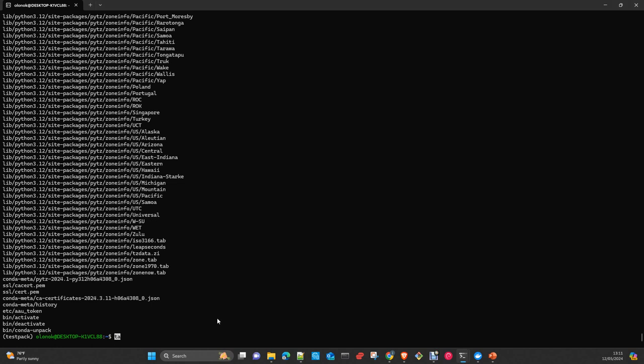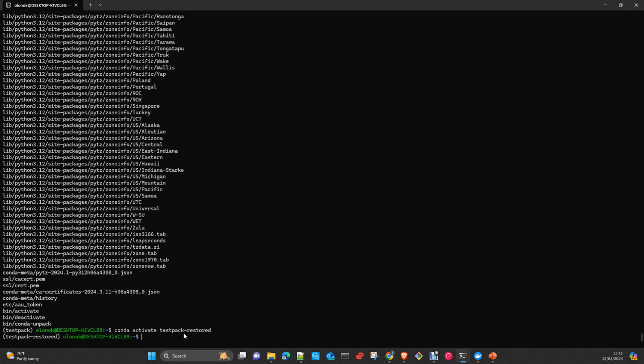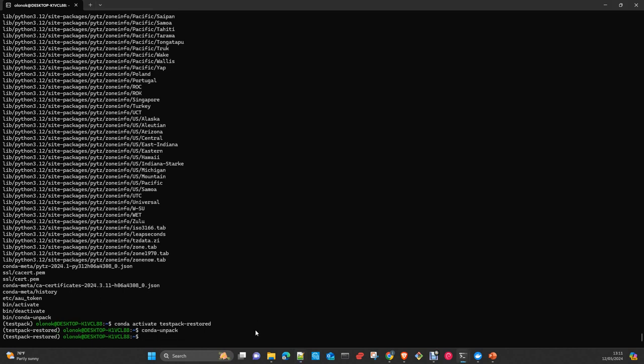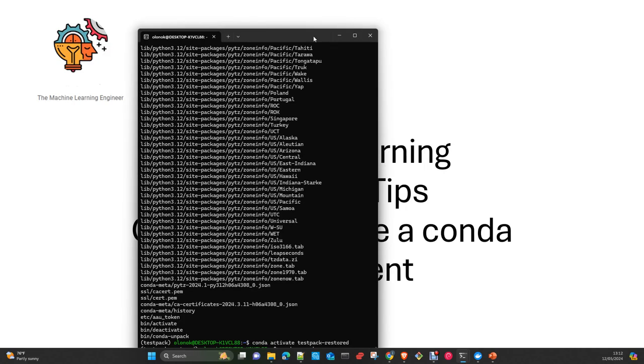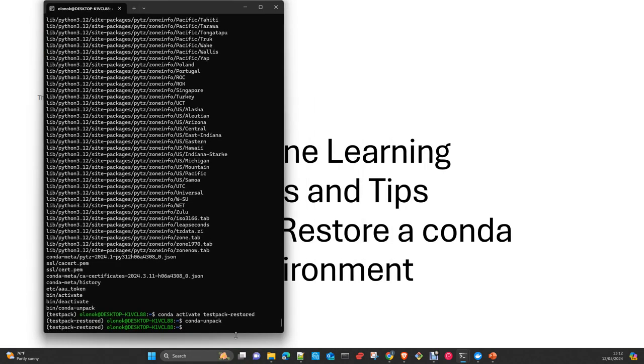Okay. Now, you can, oops, something wrong here. Conda activate testpack-restored. And you just execute conda-unpack. Now, let's execute. We do a clear here. And then we do a Python.